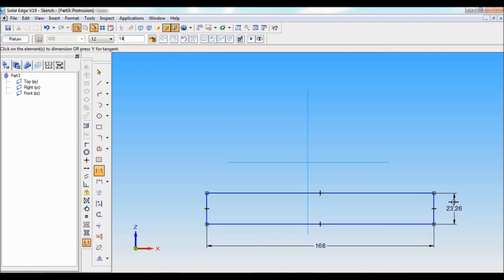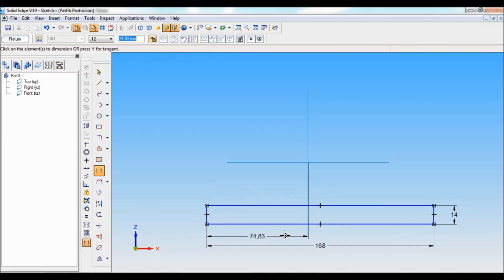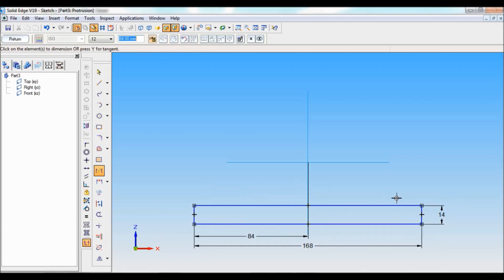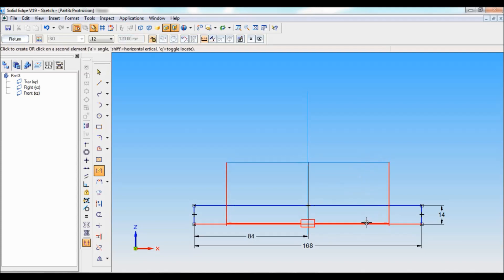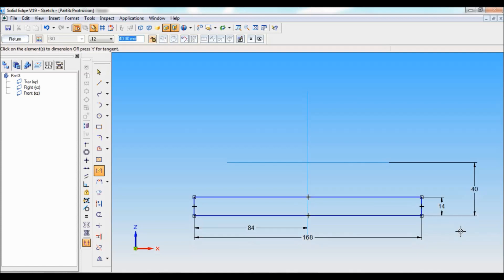Using smart dimension, I'll fix the dimensions. This length is 168mm, this height is 14mm. Let me fix it to the center — from here to here, parallel to 168, the length is 168 divided by 2. I'll also fix the distance from the center to the bottom.